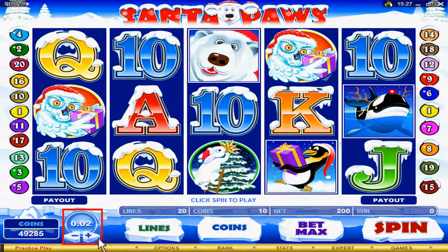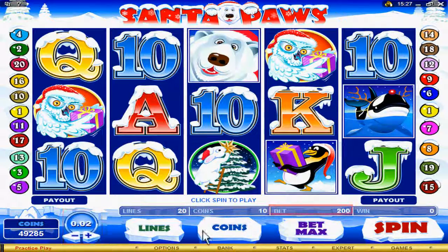Next to the gaming options, you have the opportunity to increase or decrease your betting amount. This is where your betting amount can be viewed.